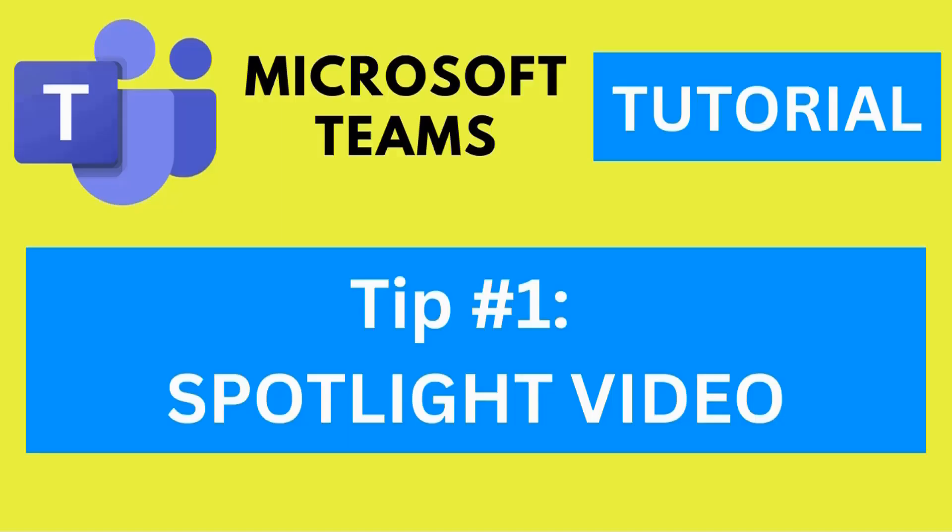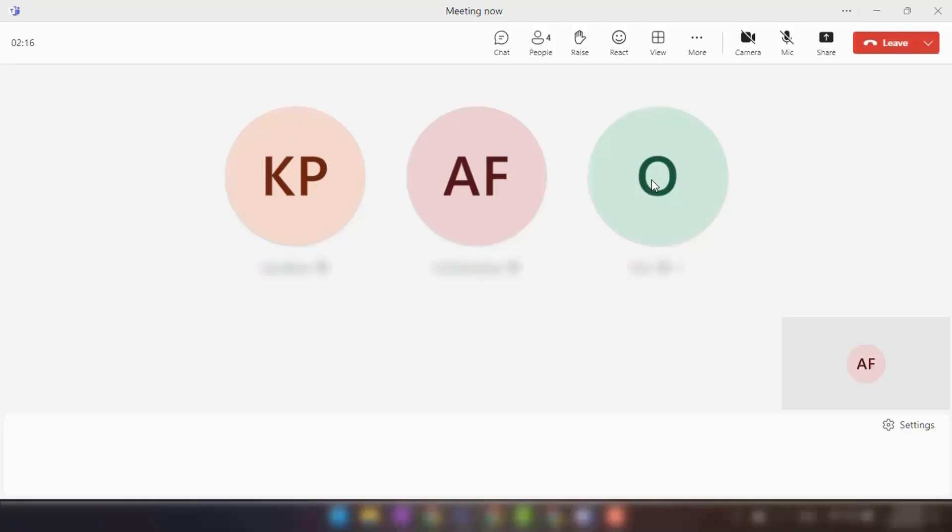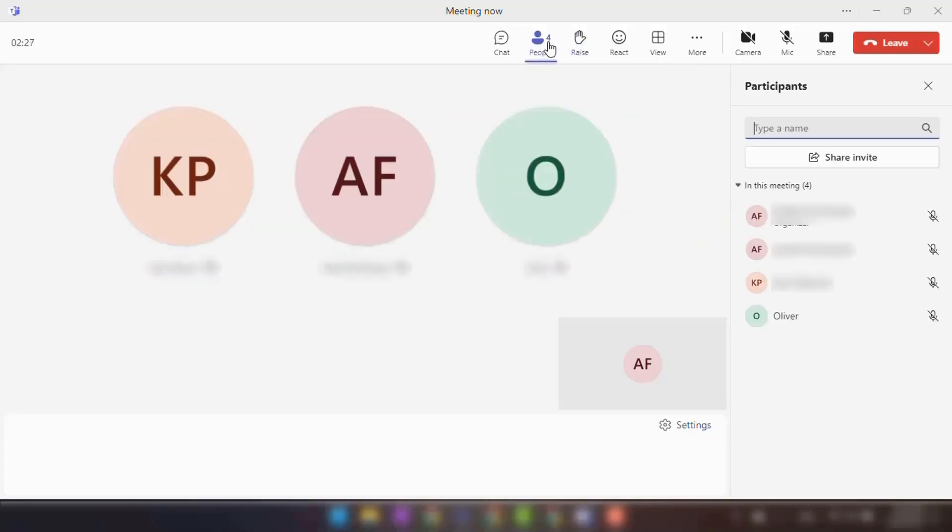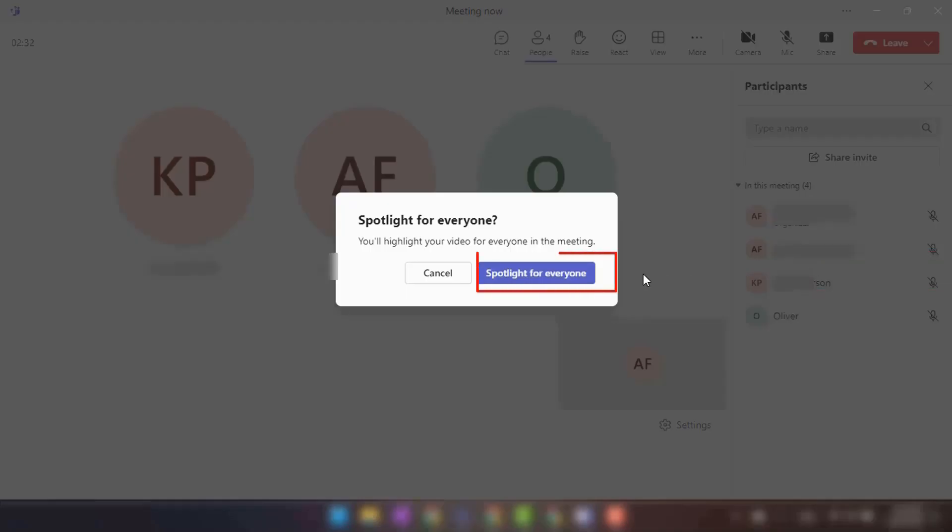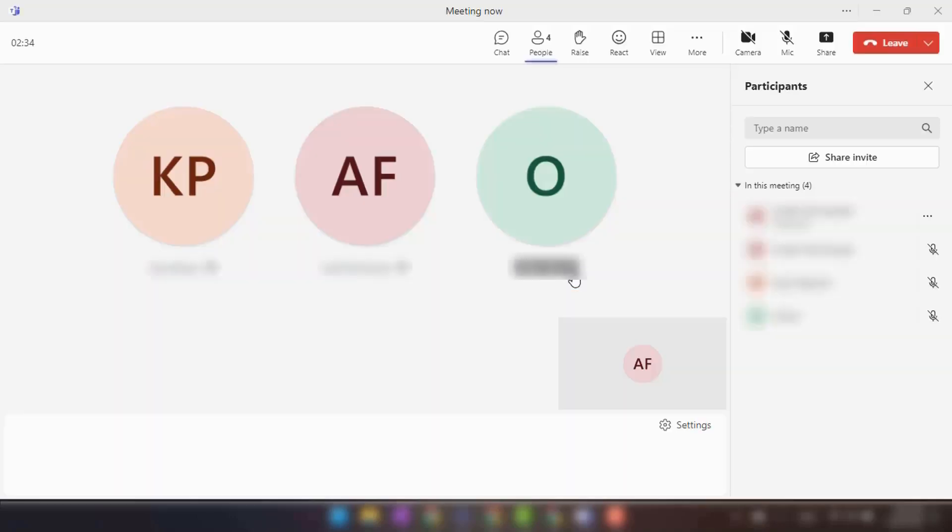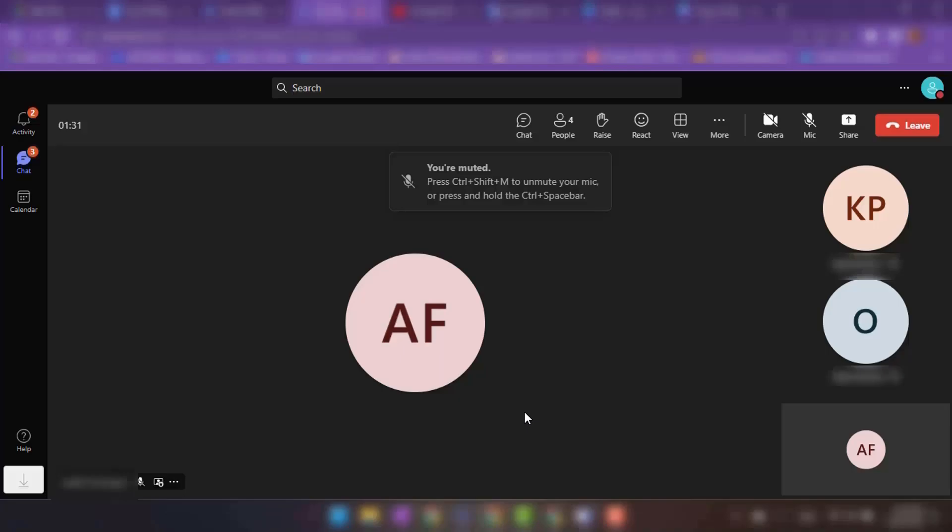Tip number one: Spotlight video. In a Microsoft Teams meeting controls, click on the show participants. Then click on the ellipses that appear. Select Spotlight to spotlight yourself or another participant. Once spotlighted, your video will take over the main screen for all participants.